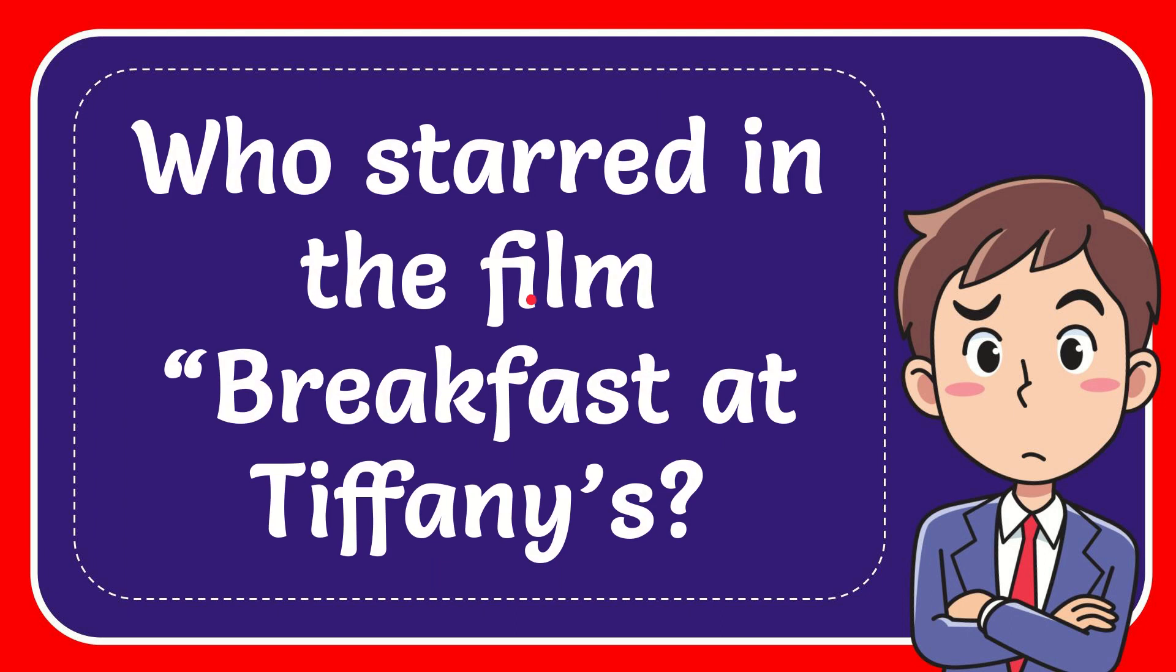In this video I'm going to give you the answer to this question, and the question is who starred in the film Breakfast at Tiffany's.